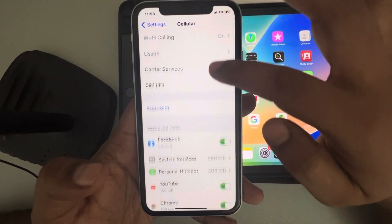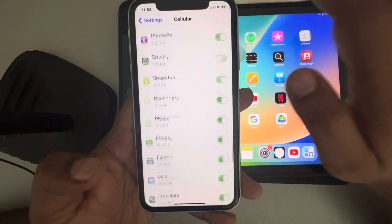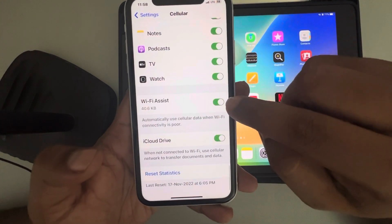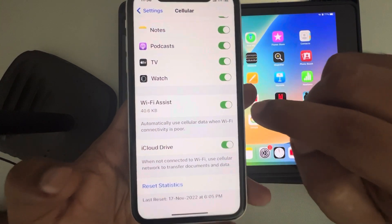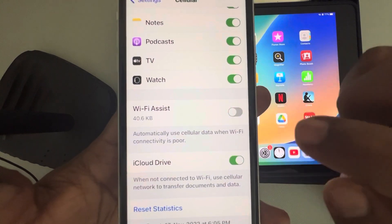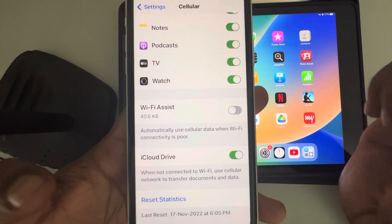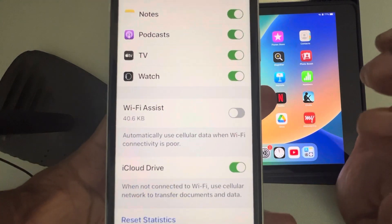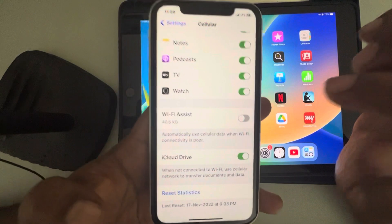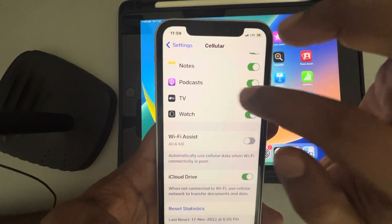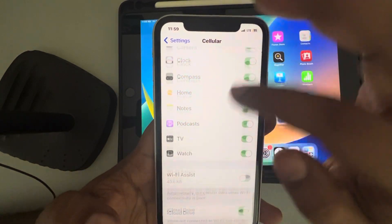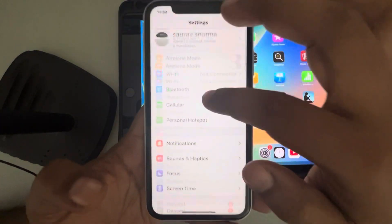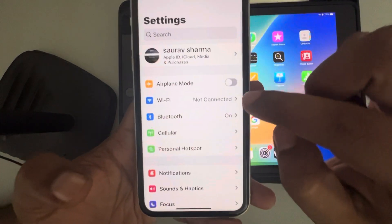Now go back and go to Cellular. Scroll down until you find Wi-Fi Assist, and just turn this Wi-Fi Assist feature off on the parent device as well.